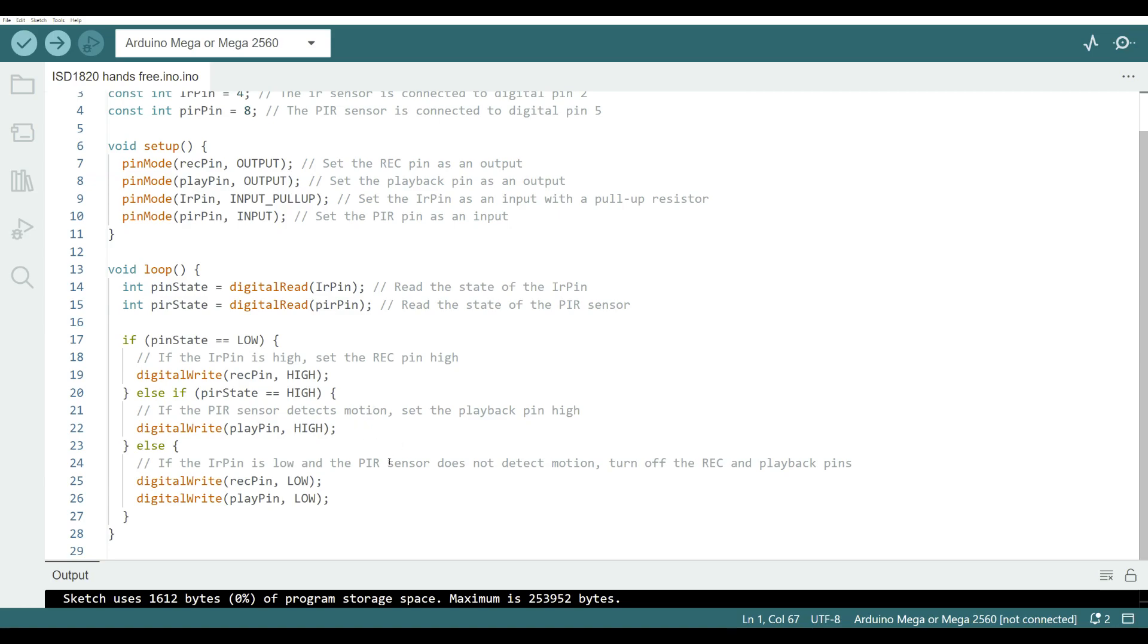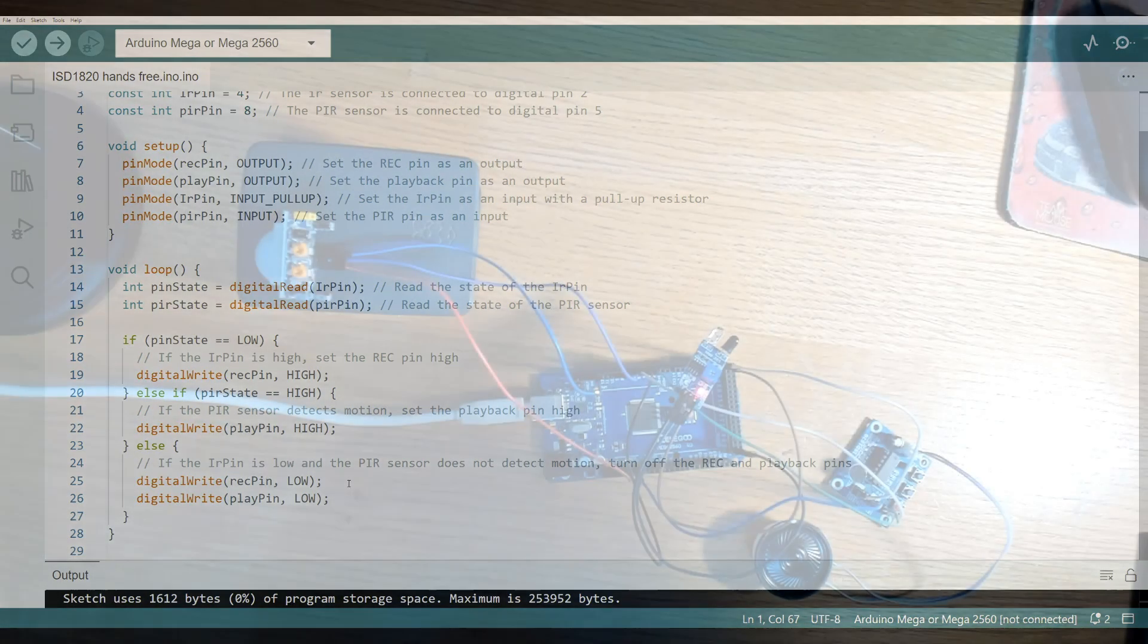This code may be short enough to share in the description below but if not it'll definitely be posted to our Facebook page and you're welcome to check it out and use it.